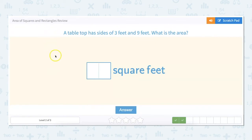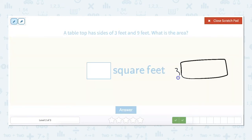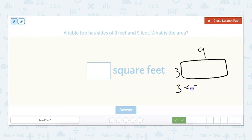A tabletop has sides of three feet and nine feet. What is the area? Our length is three and our width is nine. To find the answer: three times nine equals 27 square feet.